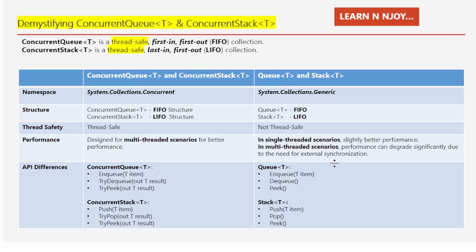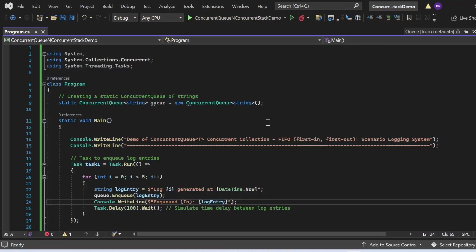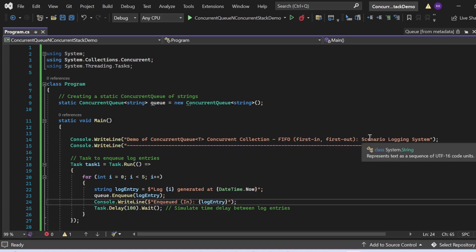Now you must have an idea why ConcurrentQueue and ConcurrentStack were introduced in C#. Let's switch to Visual Studio and see all these things in action. Here we are going to see the demo of ConcurrentQueue<T> — a concurrent collection with FIFO behavior — for a scenario of a logging system. Let's imagine you have a logging system where multiple threads are generating log messages that need to be processed and written to a file or database.